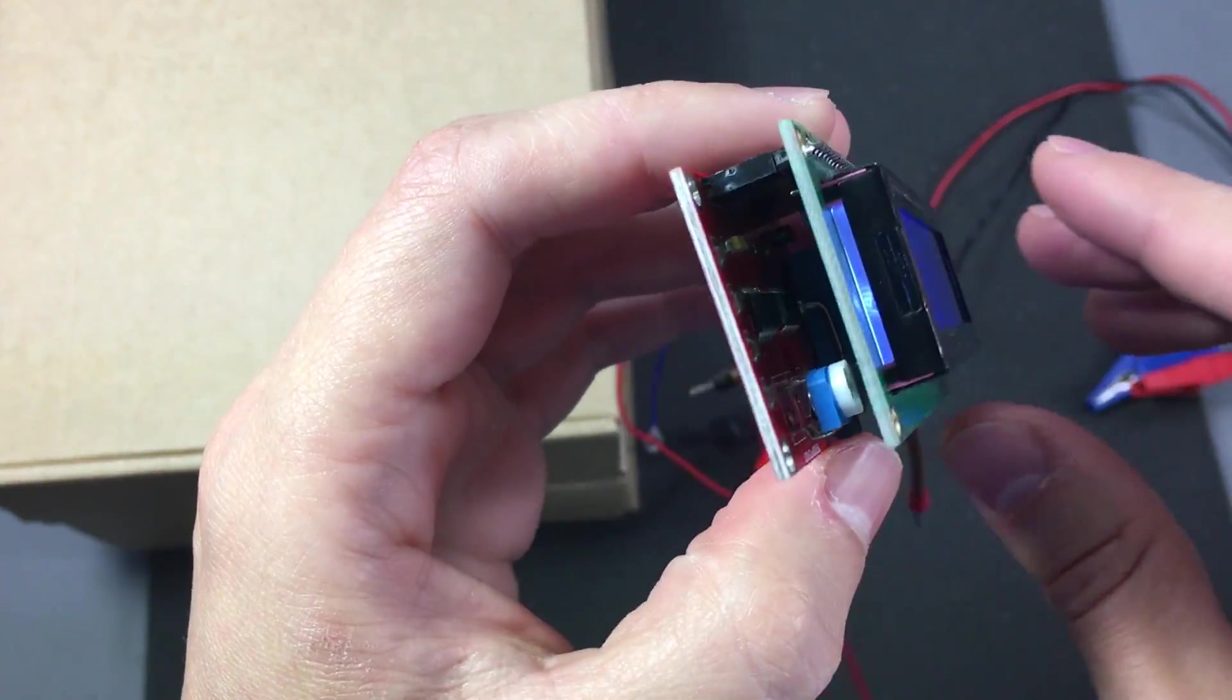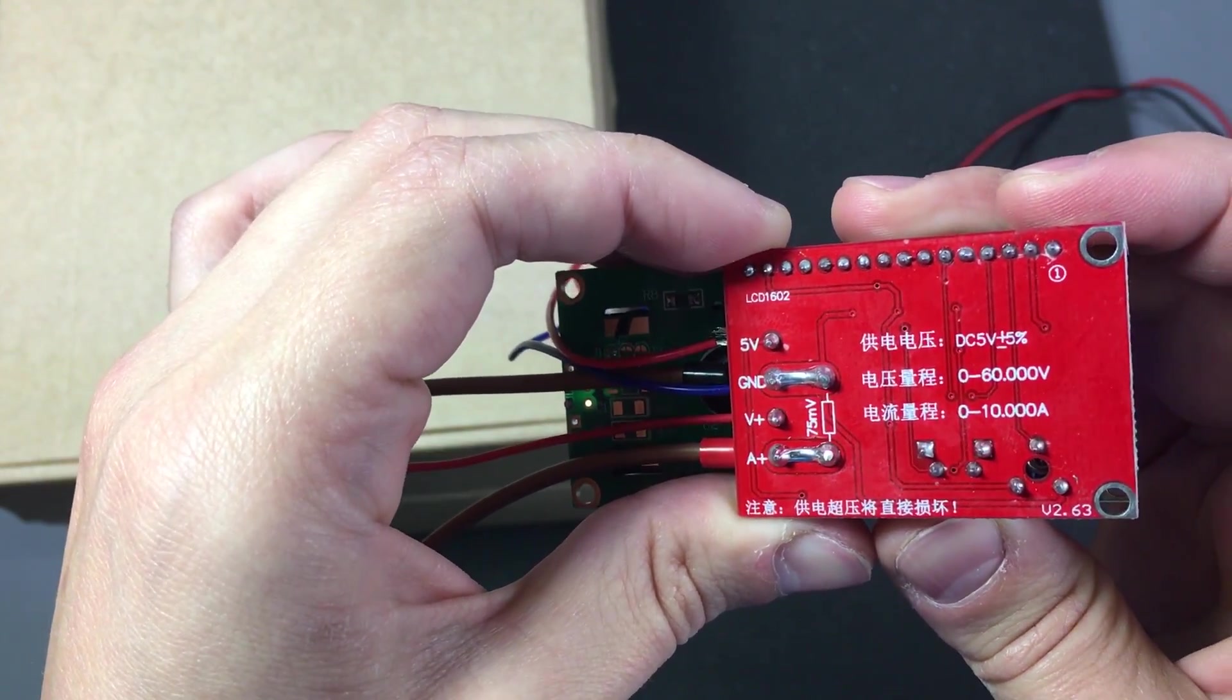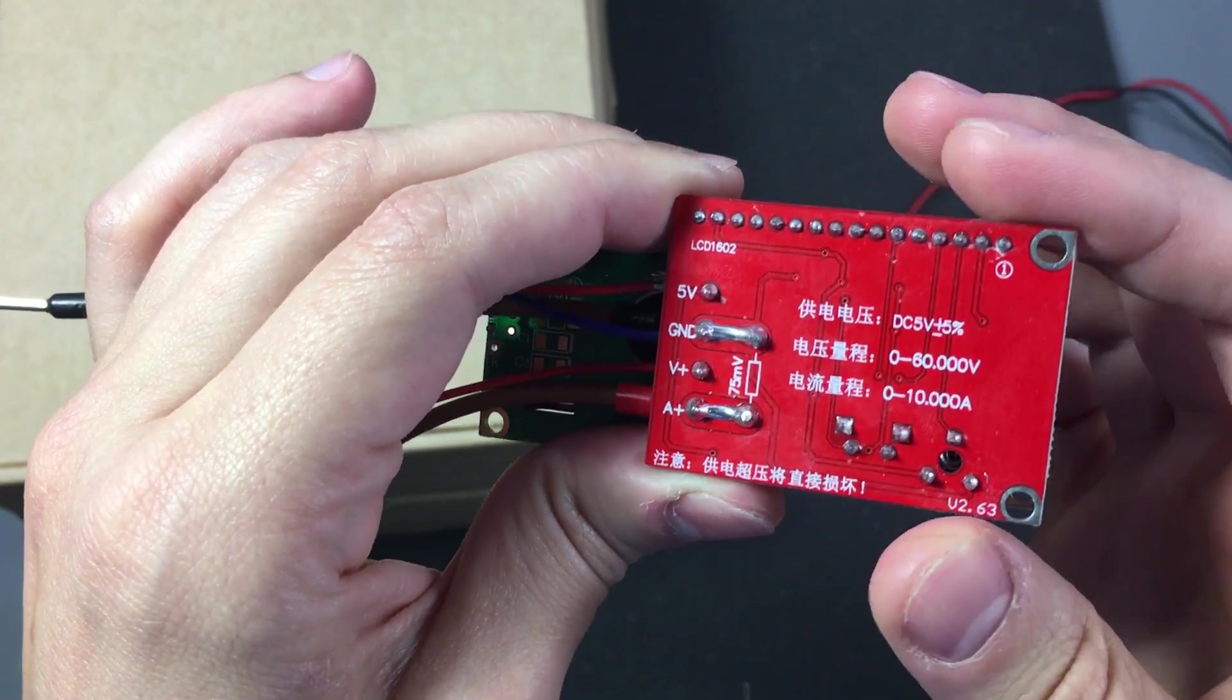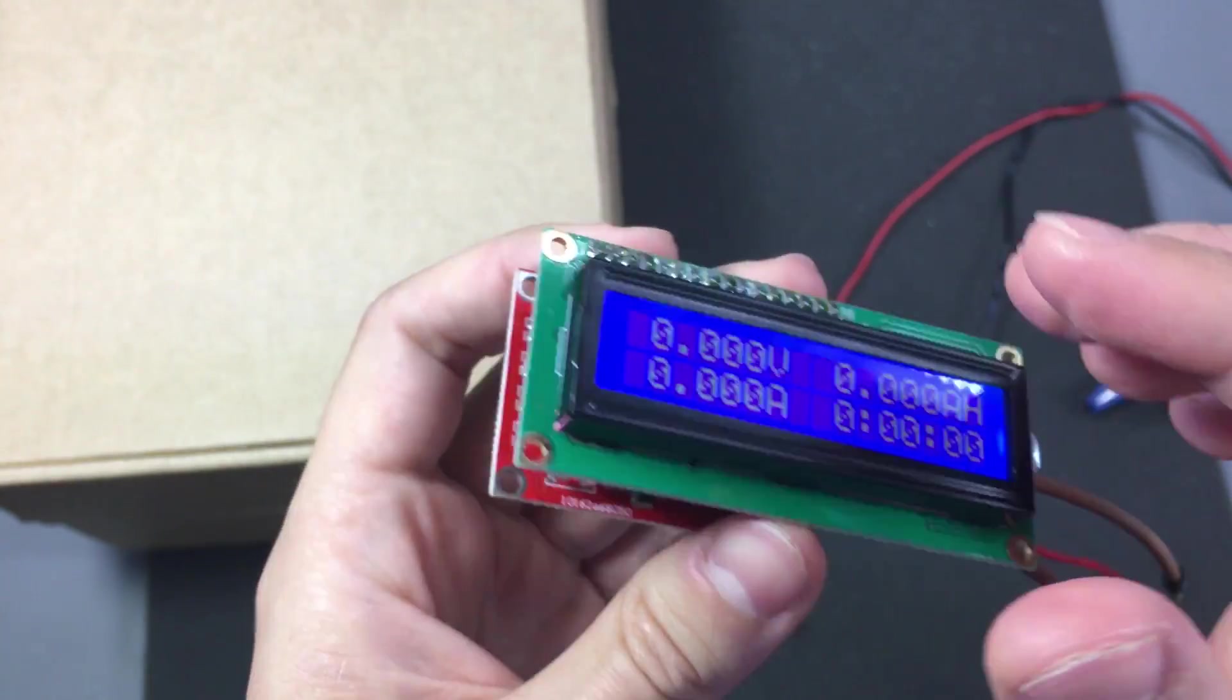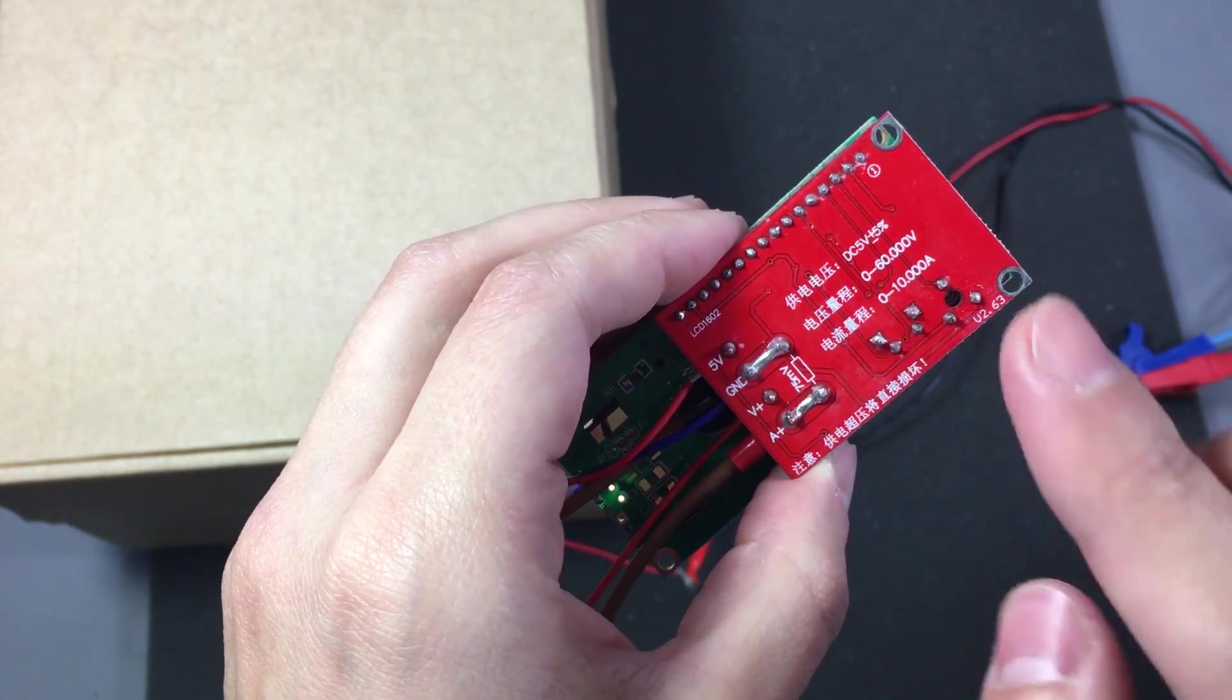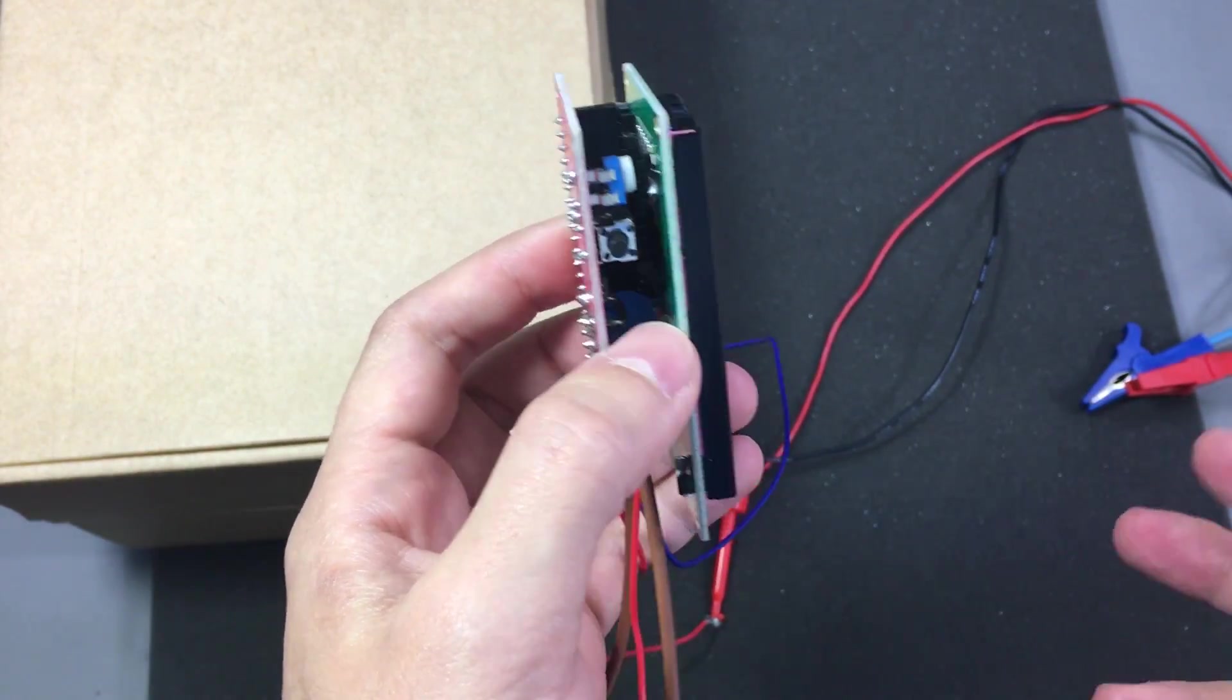So I'm starting to wonder is this a case of counterfeit product like it was with the dummy load that I reviewed. And it was a fake crappy product. Because on the product page for this module on Aliexpress they say it has 4 modes. But I can't really find a way to enter modes 3 and 4.